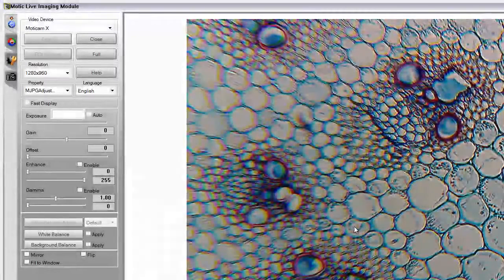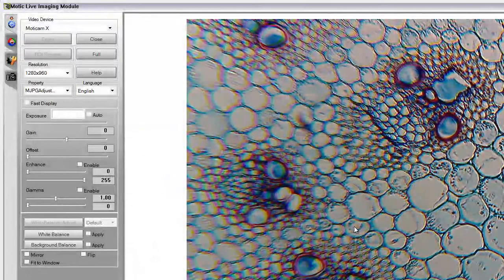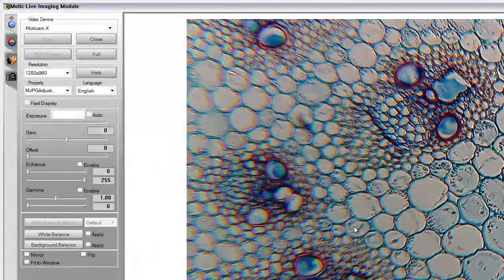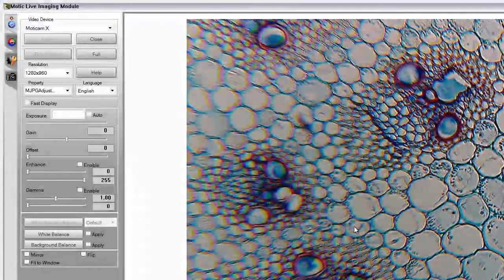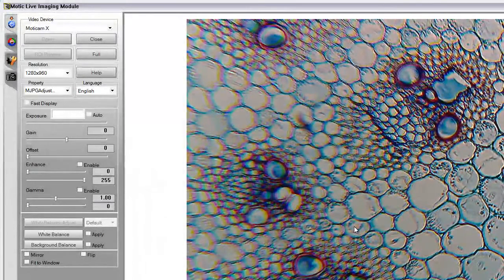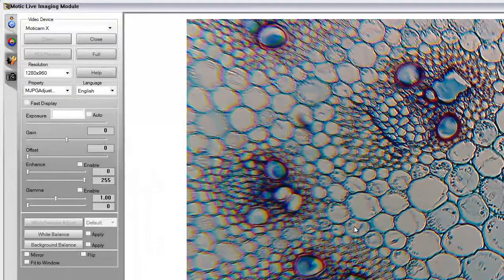And here you see an image of a cross-section of a monocot using a Swift 2251C and a Modicam X on the eyepiece. Once you have your image in, you can simply take a picture.